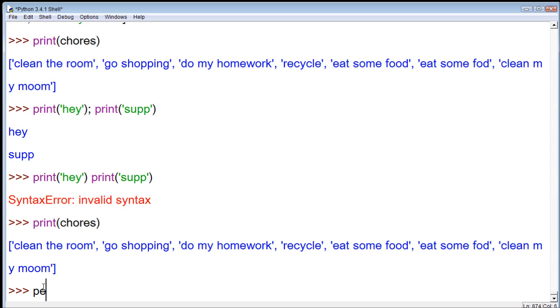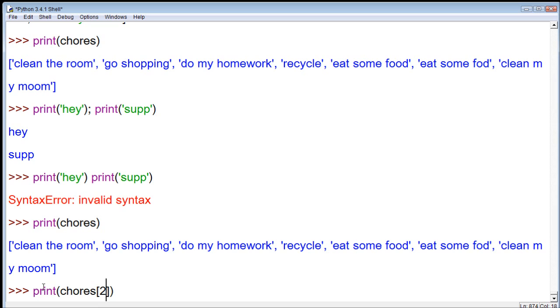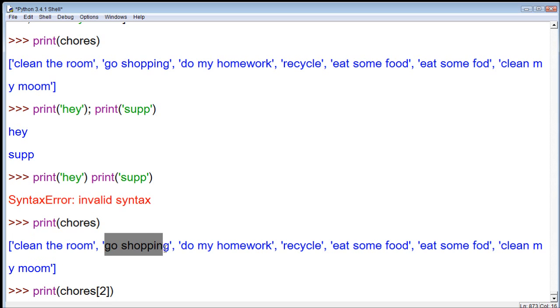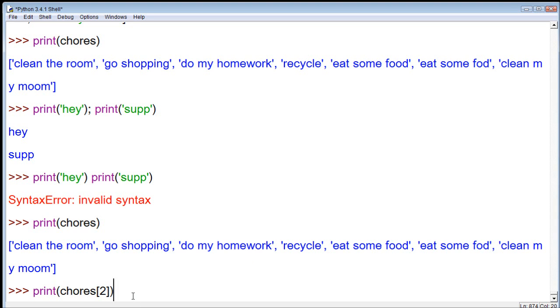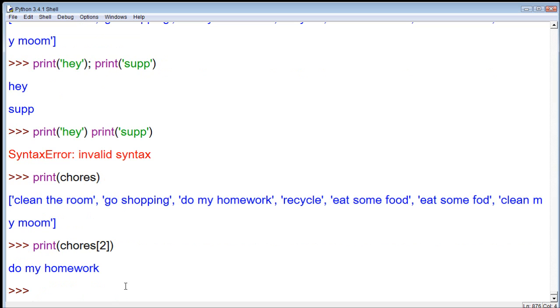Let's just try it. So, we can go print, and then we can say chores, and then within brackets, we can say which index we want to choose. So, this will be the second index. So, we already learned that this has an index of zero. This has an index of one. This has an index of two. So, let's try it. And it comes back, do my homework.